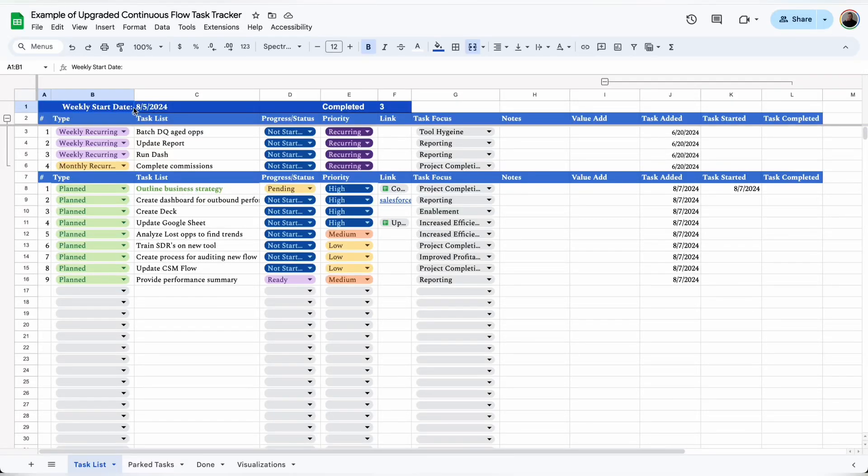If you ever wonder what people do to stay organized at work, here's a walkthrough of the automatic task tracker that I use personally to stay organized at my job.